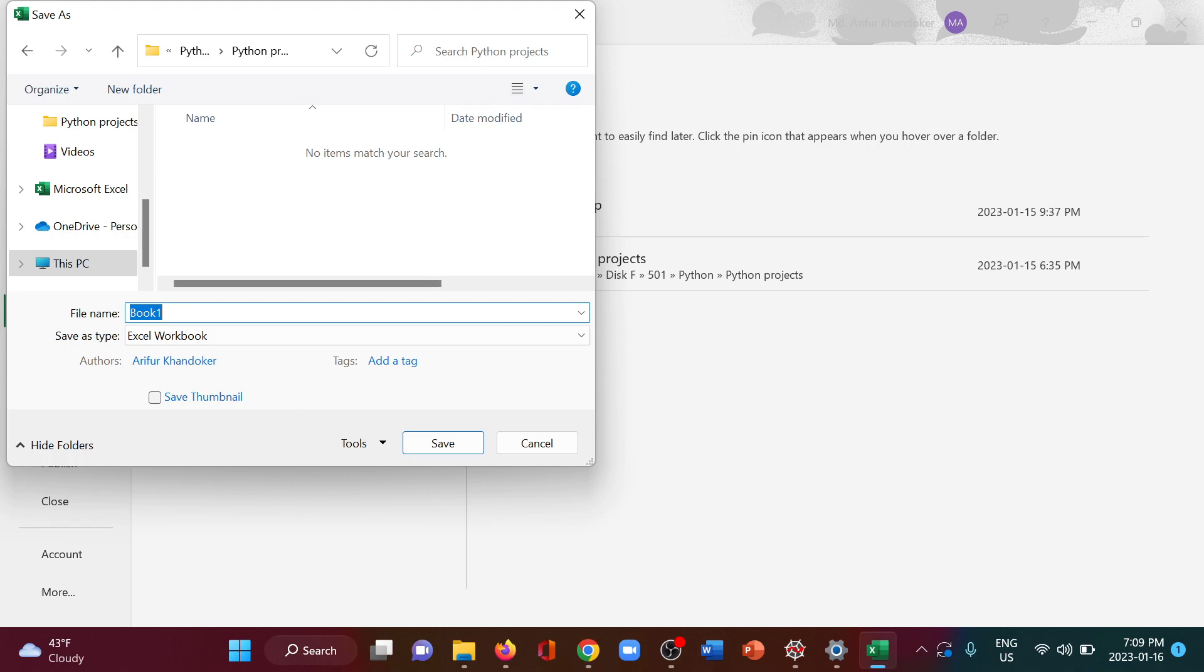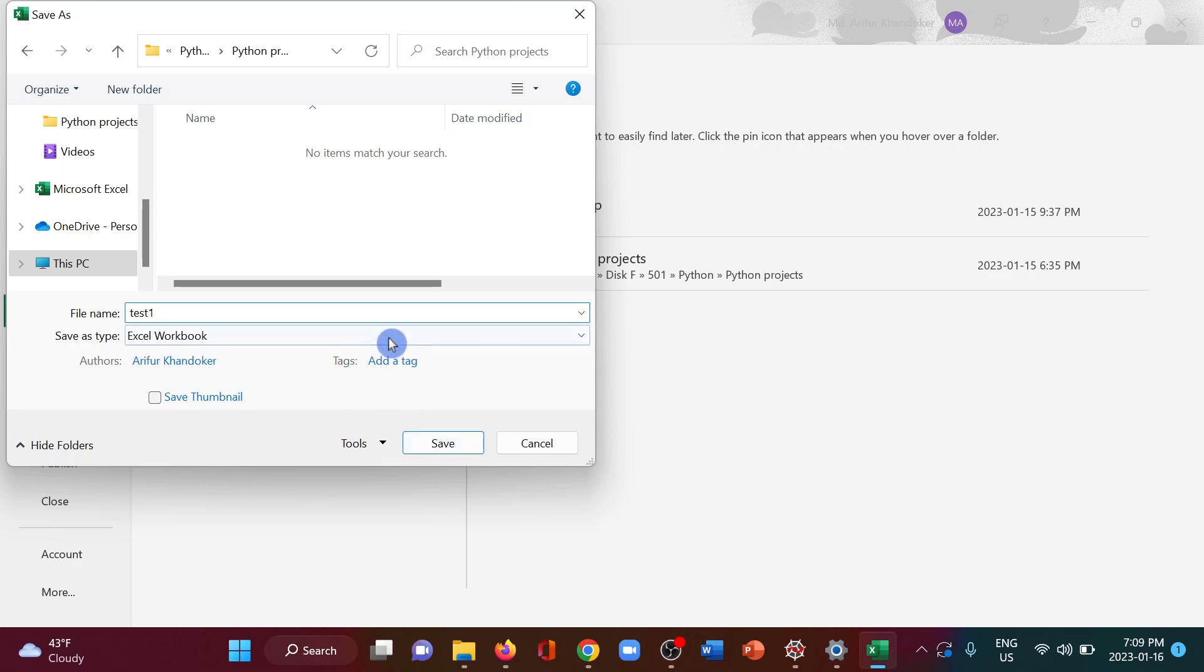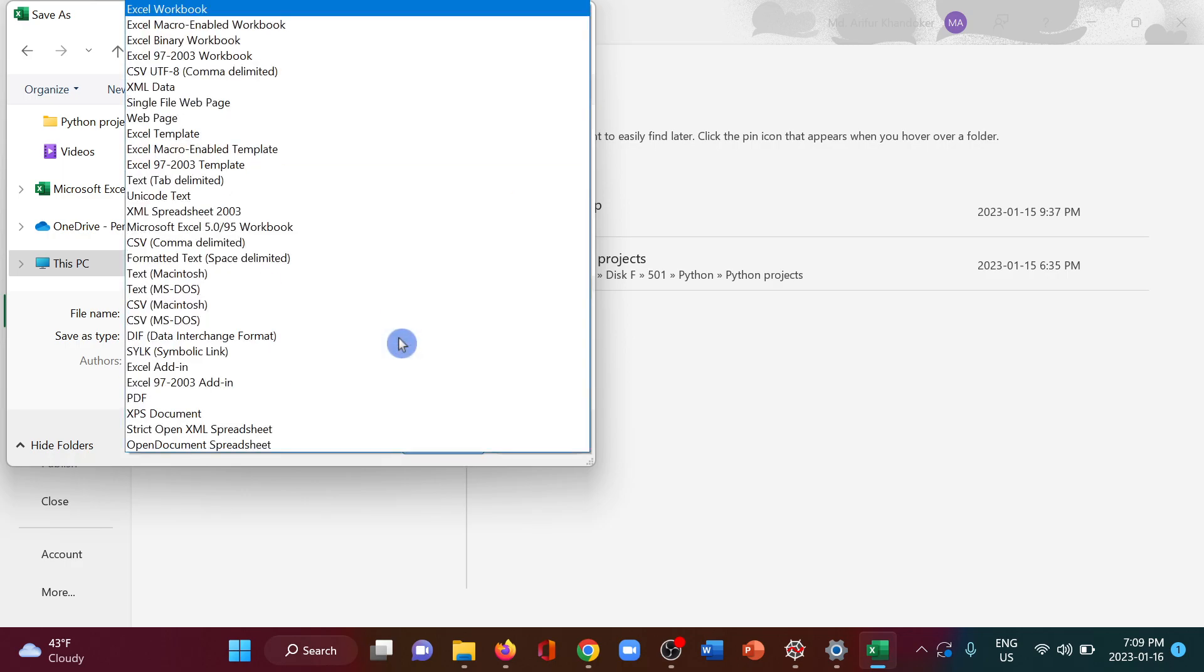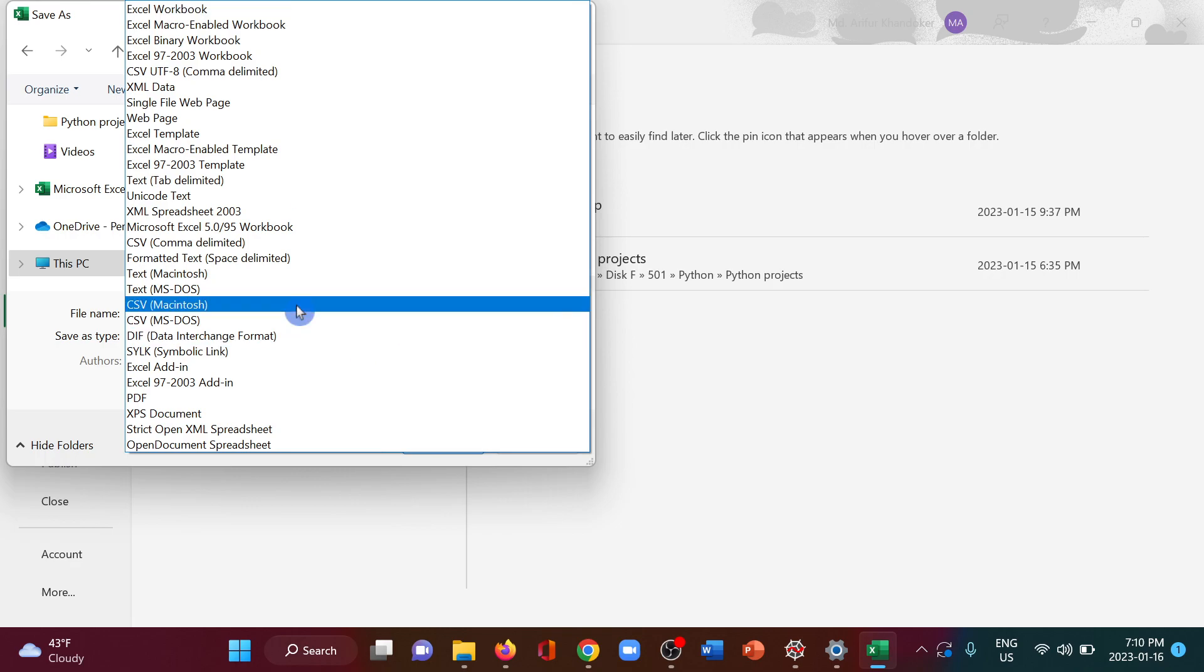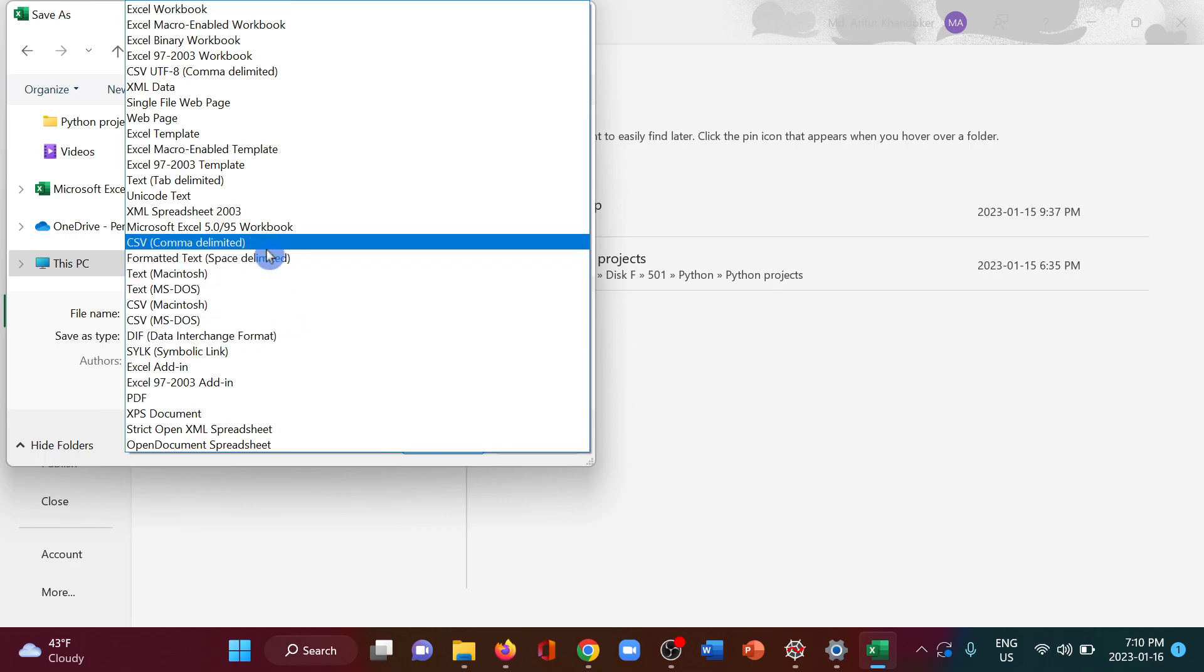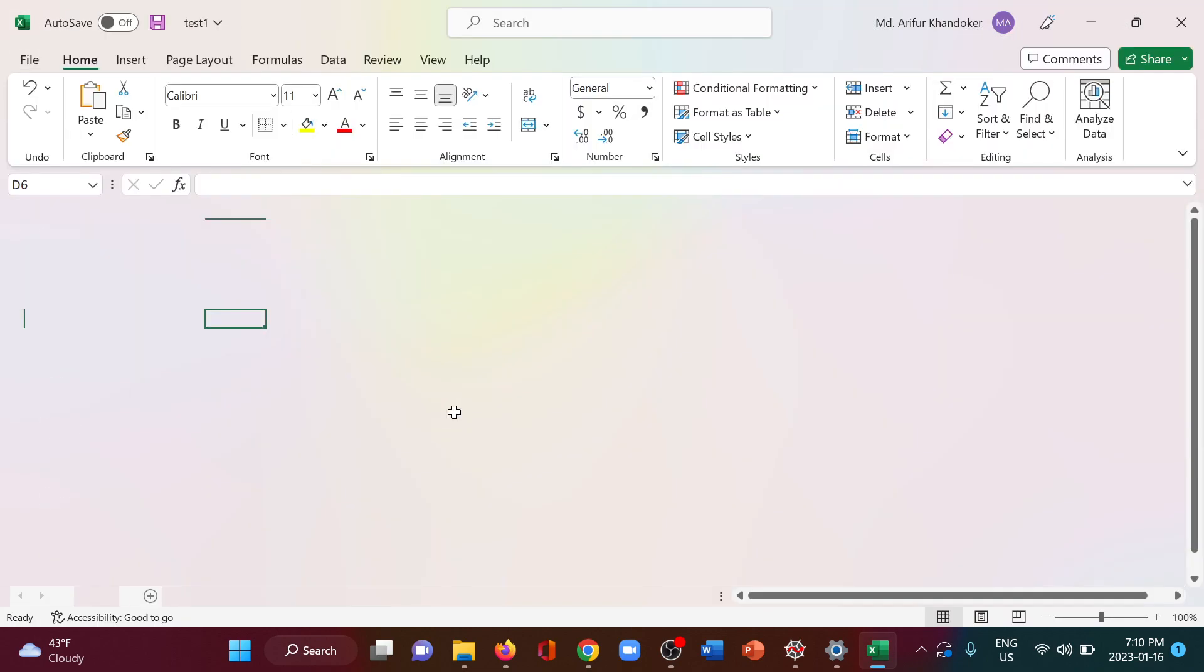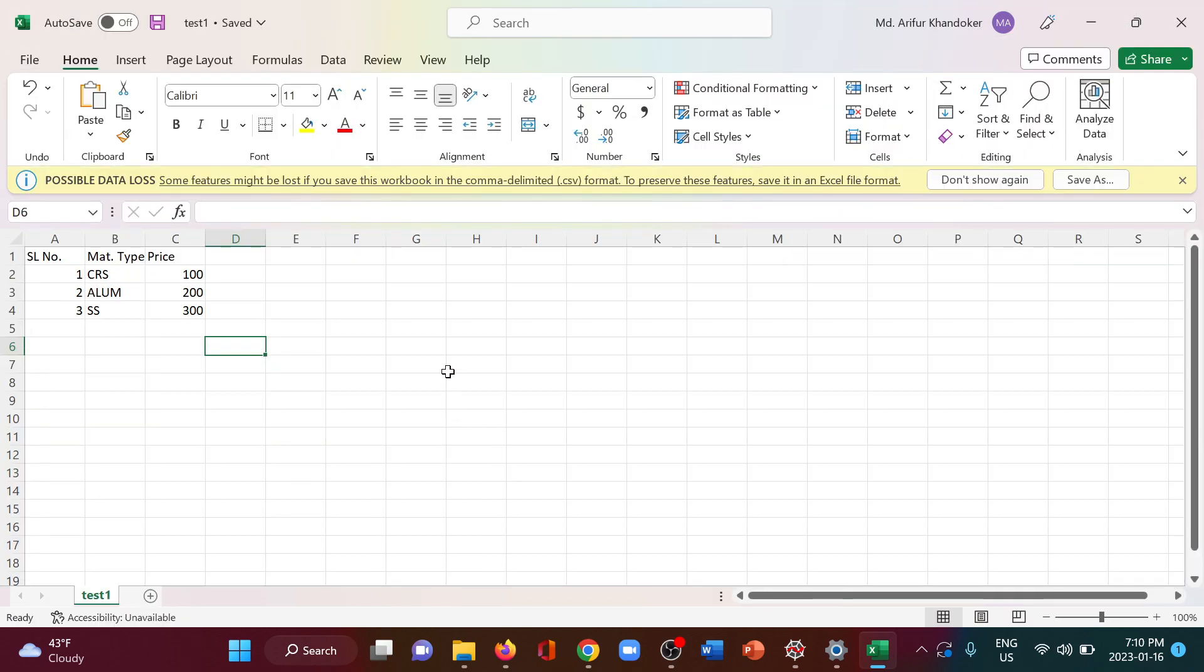Now I am in the directory where I want to save it. Let's save it as test one. The type should be CSV comma delimited. Save it. The first step is done.